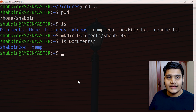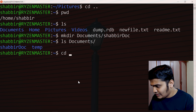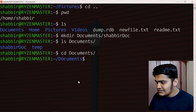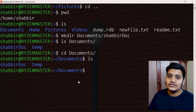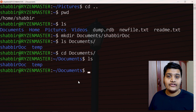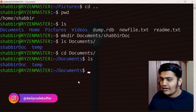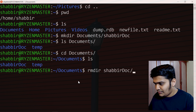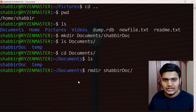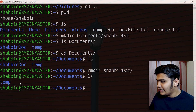Suppose you created a directory and need to remove it. The command is rmdir — remove directory. For example, to remove shabbir_doc inside Documents, navigate into Documents and run rmdir shabbir_doc. The directory will be deleted, and running ls again will confirm it's gone.